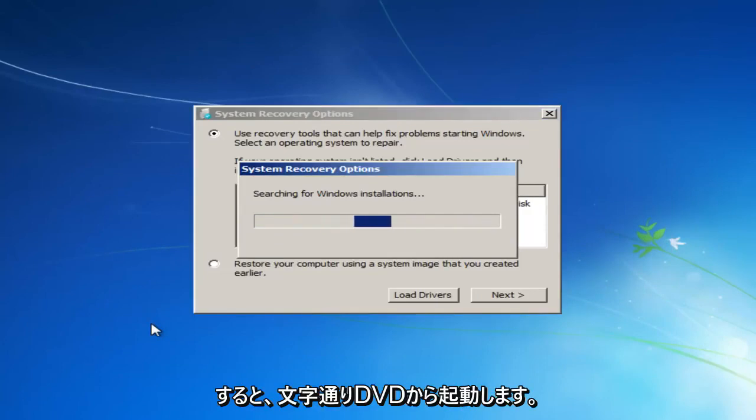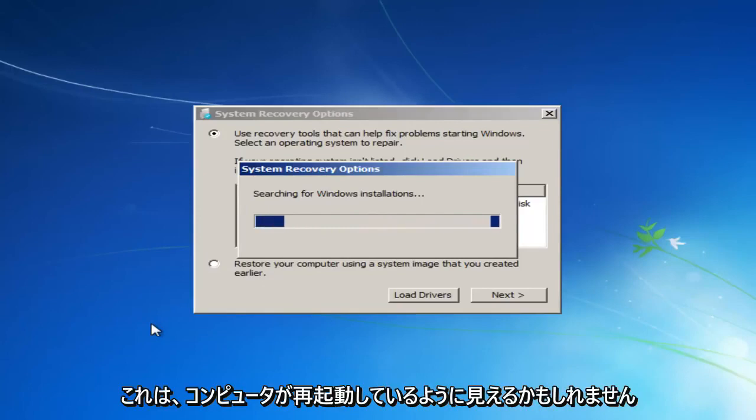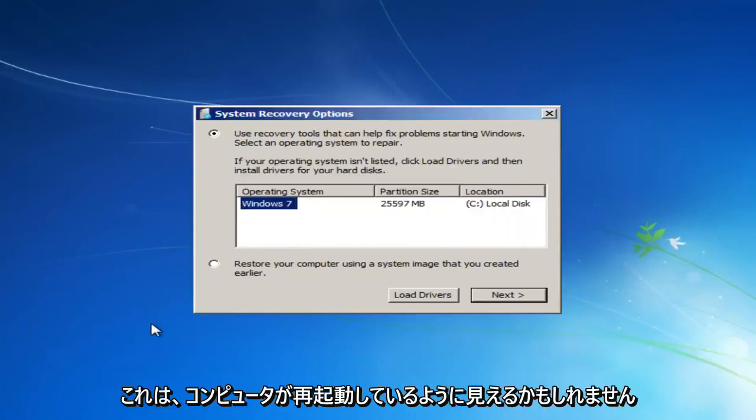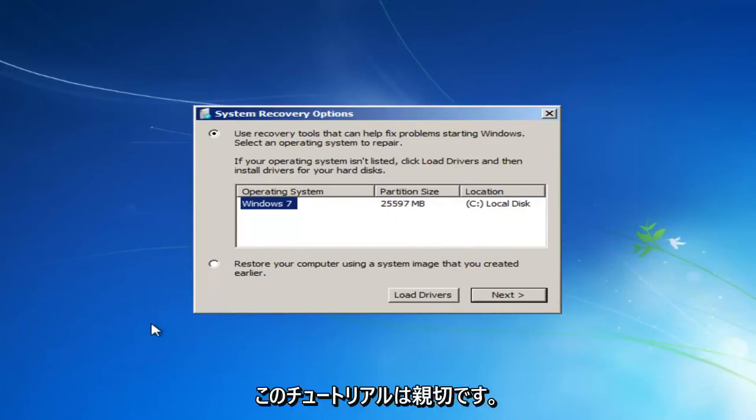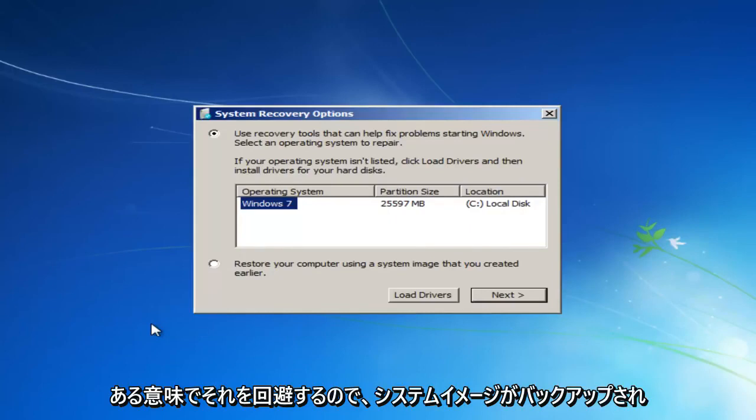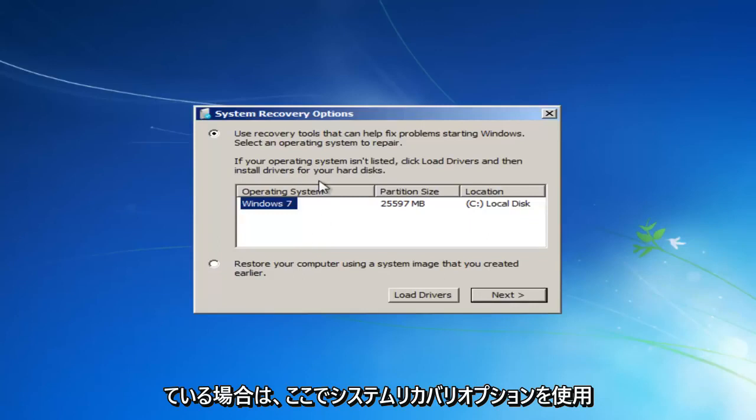Again, we are literally booting off of our DVD. This might look similar as if your computer was restarting, but basically this tutorial is going to be kind of going around that. So we see our system recovery options here.